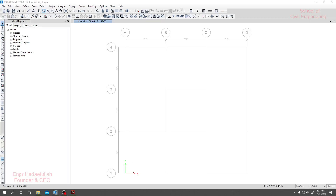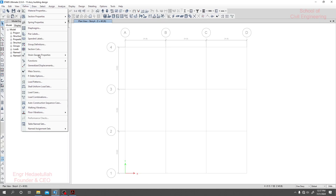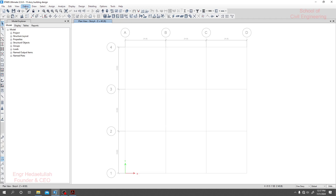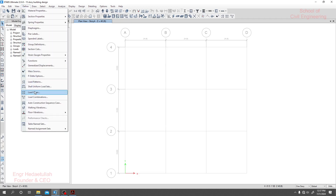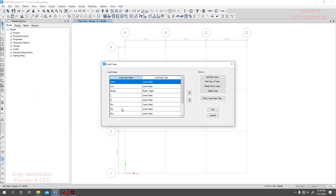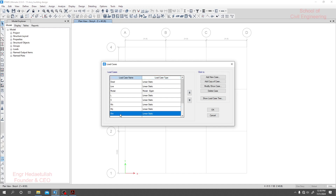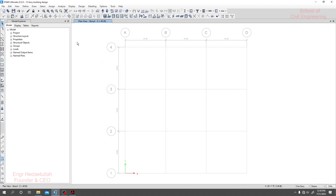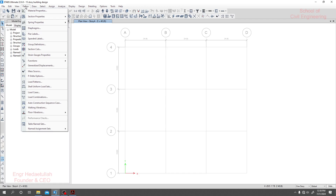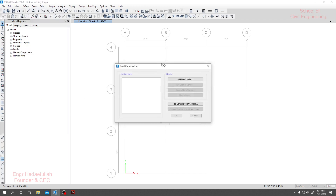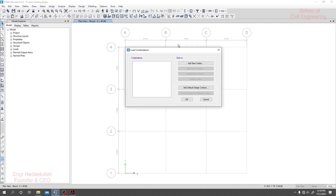Now we'll learn about load combination. To define load combination it's very important. Before that I'll just show you the load case — here in the model, what we have defined in the load case, the load patterns that are available. Now I'll close it and click Define, then go to load combination, which is the most important input.